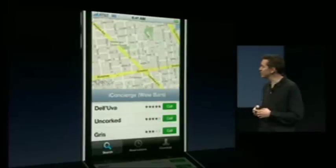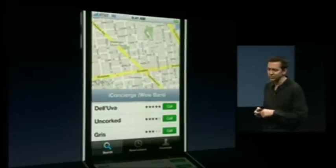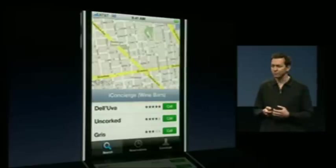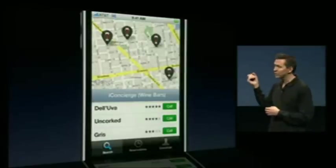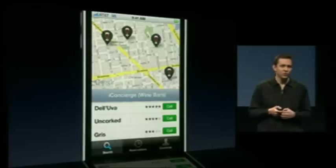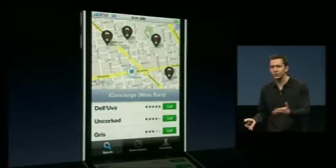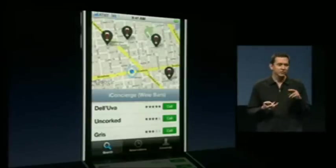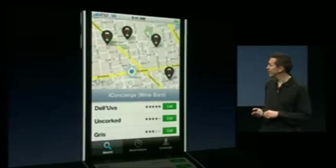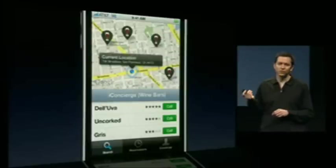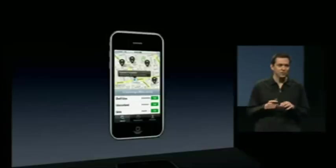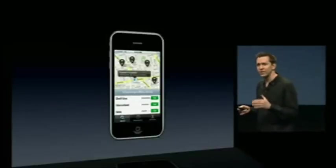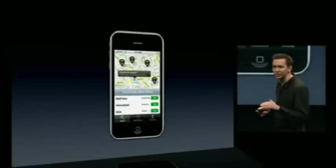That means you have things like pinch and zoom. It supports satellite view, hybrid view, and standard map view. You can add your own custom annotations right on top of the map. You can add your own location and it'll track your location based on GPS if you're on an iPhone 3G, and also Wi-Fi and cell tower triangulation. You can even reverse geocode your location. It's a Maps control using the Google Maps service that you can now embed directly into your application.